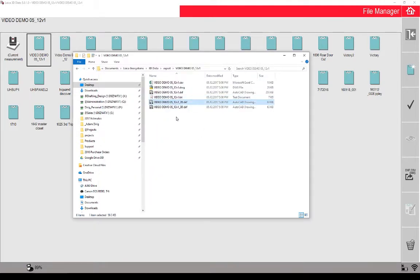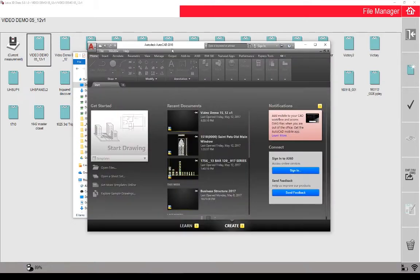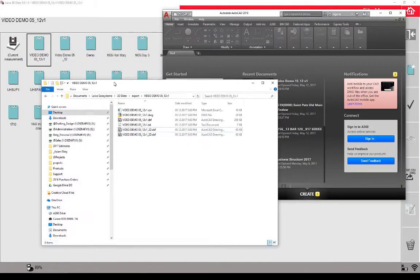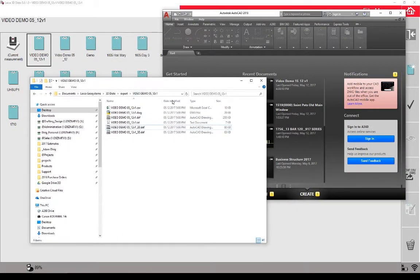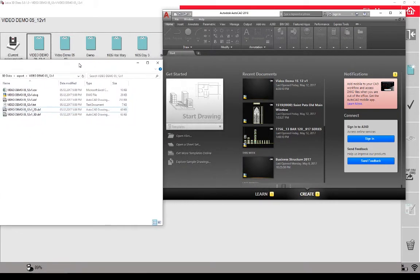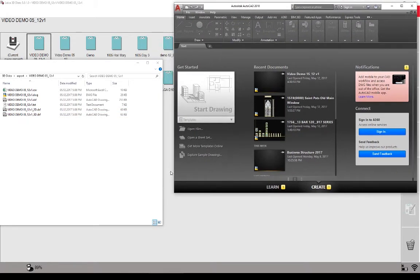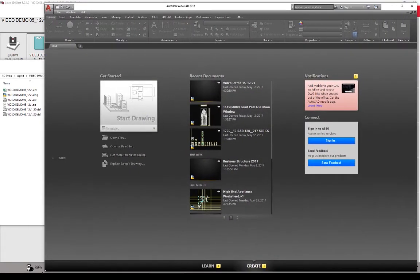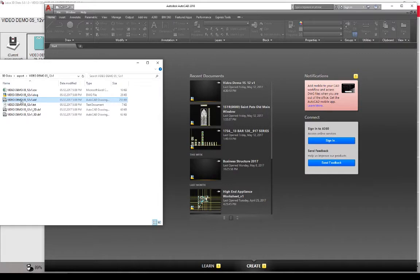Now I'm going to open up these DXF files. I already have AutoCAD 2018 open, and I'm going to drag and drop these files in so you can see what they're doing. I'll just move this window over a little bit so it's not taking up too much room — I have multiple screens here — so now I'm going to open up the first DXF file and show you what that looks like.